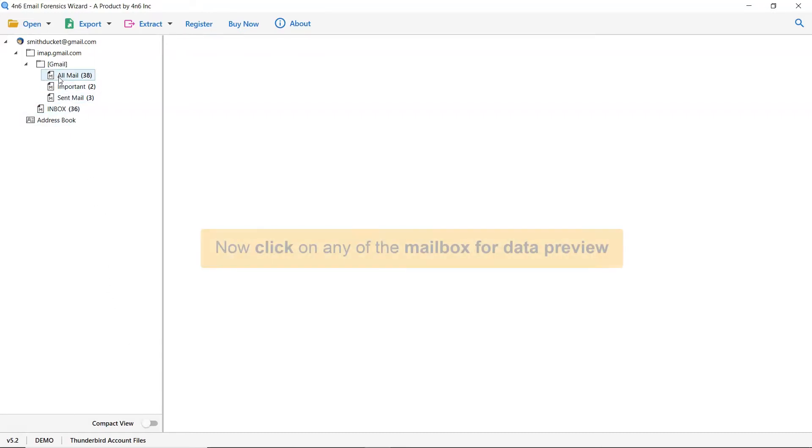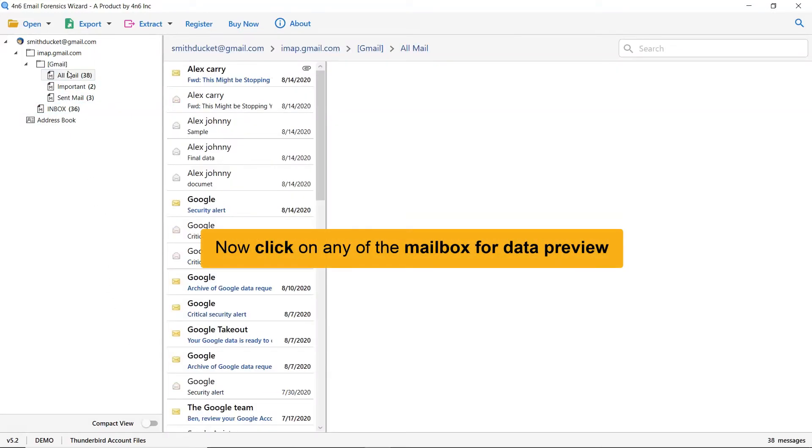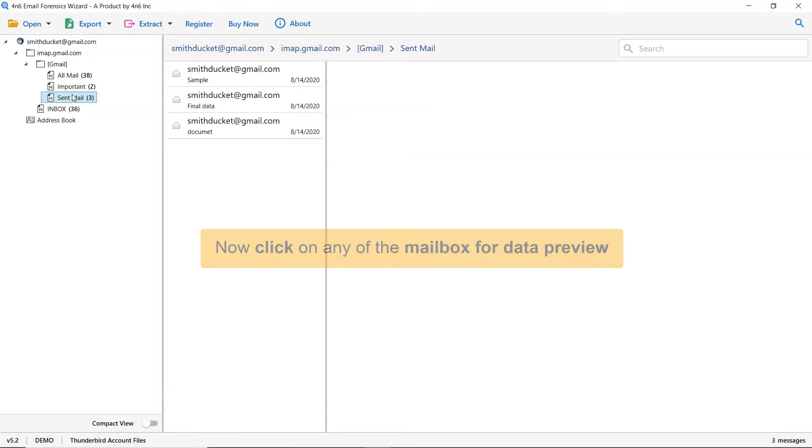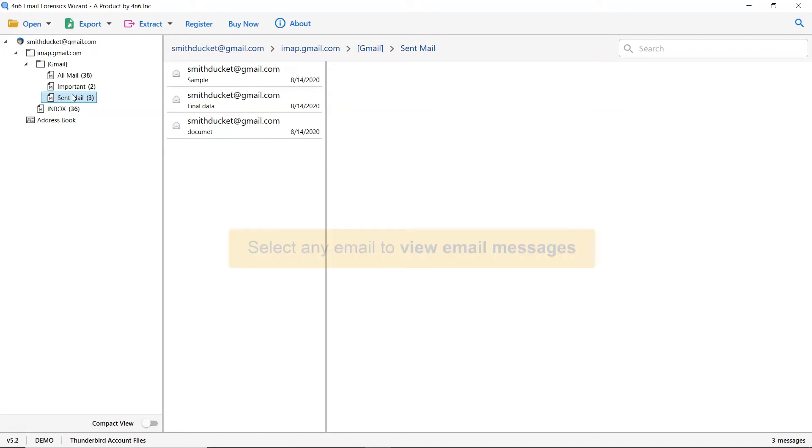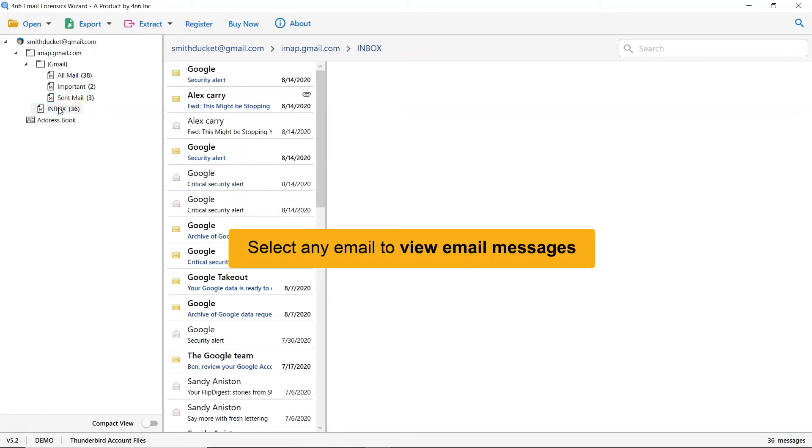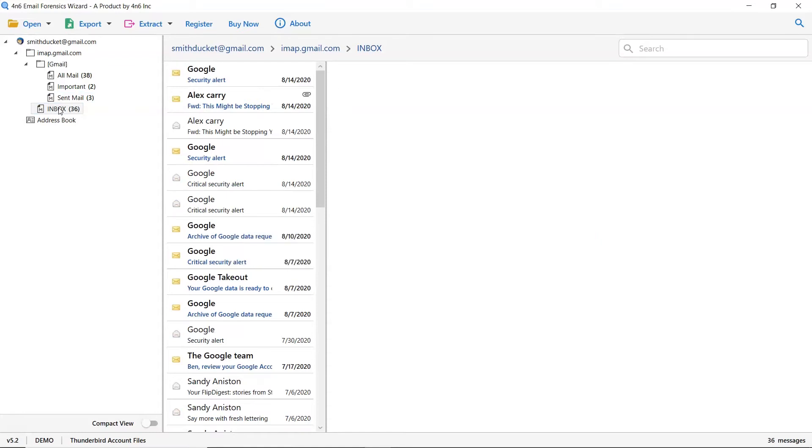Here, click on the Thunderbird mailbox that you want to preview in the software window. As you see, now all the emails in the Thunderbird folder are listed one by one. Next, click on the desired email to view in the software panel.